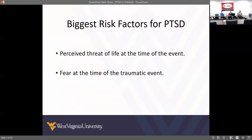The biggest risk factors for PTSD are perceived threat of life at the time of the event and fear at the time of the traumatic event. These are basic risk factors and when you read them it makes sense, but you have to put them in perspective of children. When working with young children, it's important to think about how they perceive things.